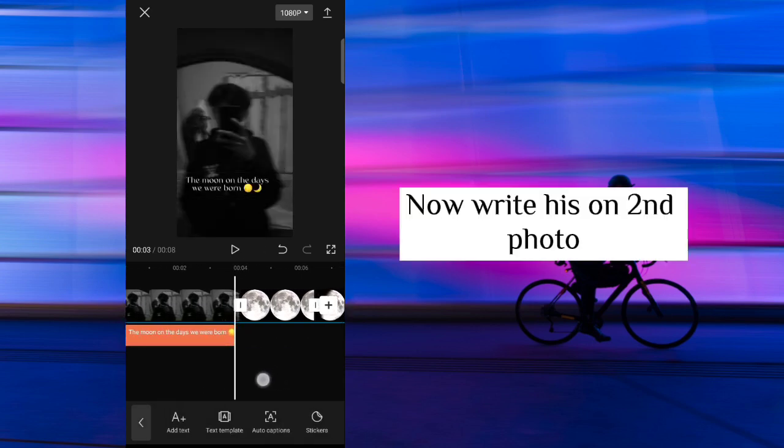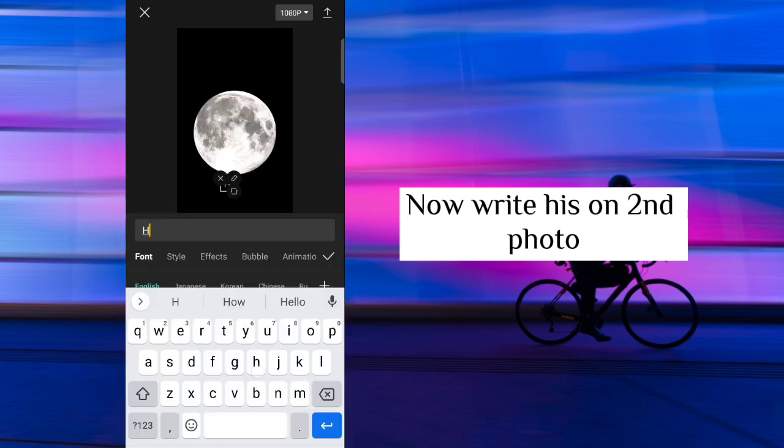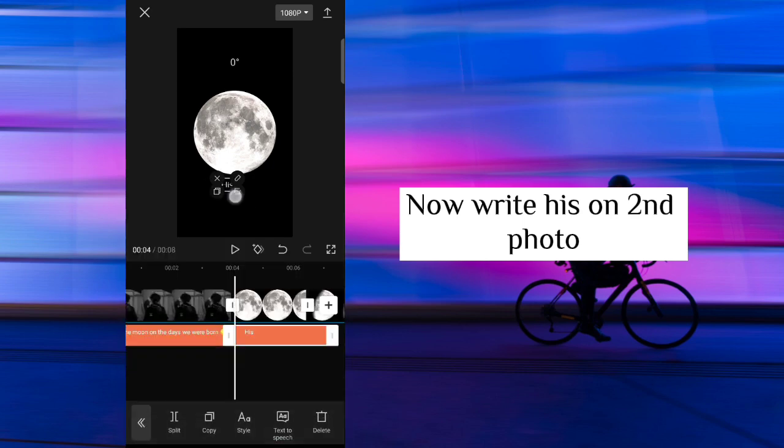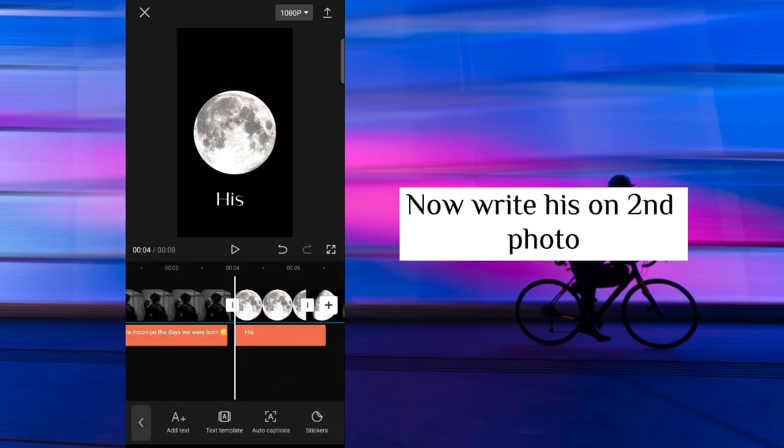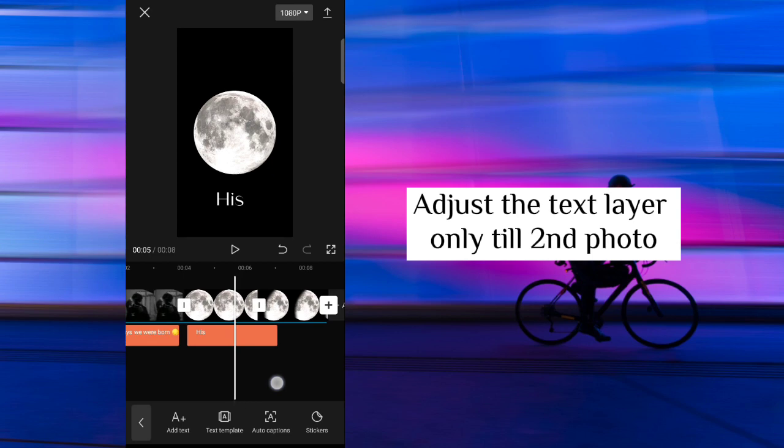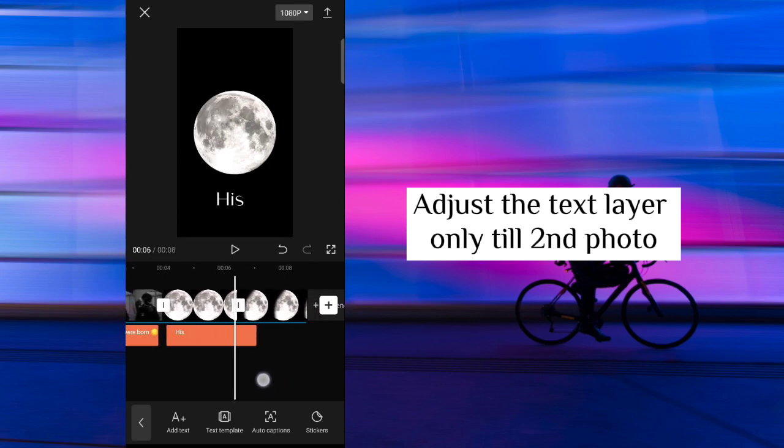Now write his on second photo. Adjust the text layer only till second photo.